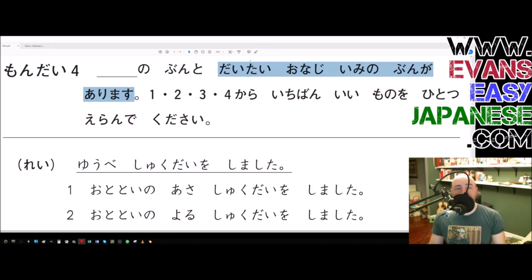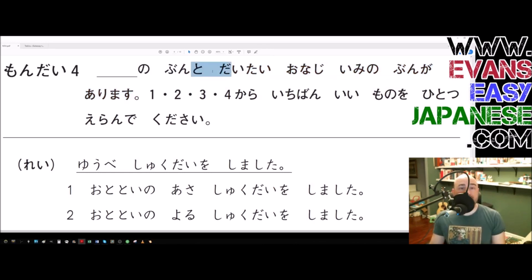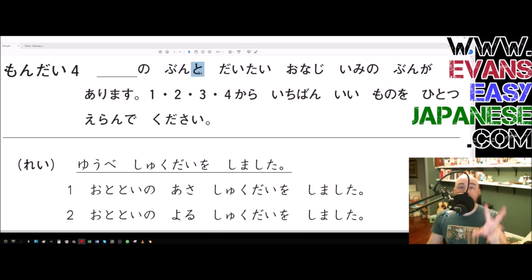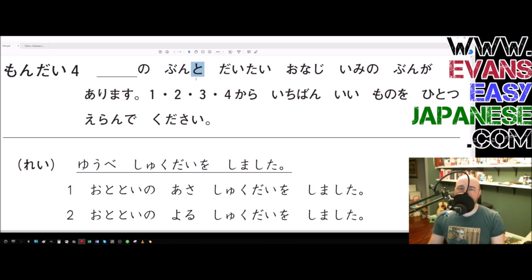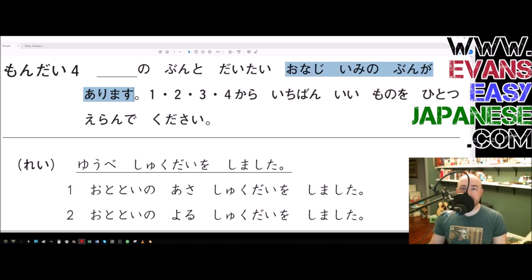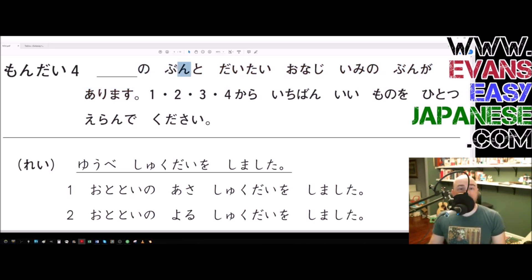As what? That is what the to particle does here. The to particle in many situations can be translated largely as the word 'as.' The usage is a little bit tricky, but when you see it, you can usually get the word 'as' in there. So here: there is a sentence — daitai onaji imi no bun ga arimasu — there is a sentence that pretty much has the same meaning as, followed by another noun and bun.